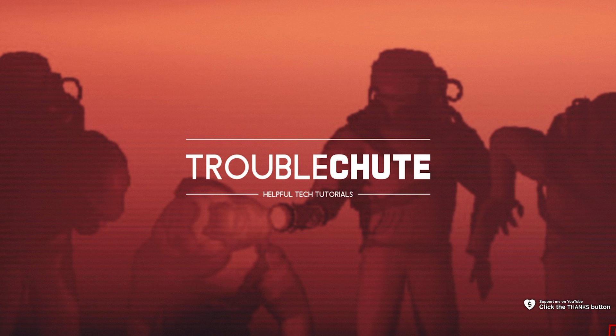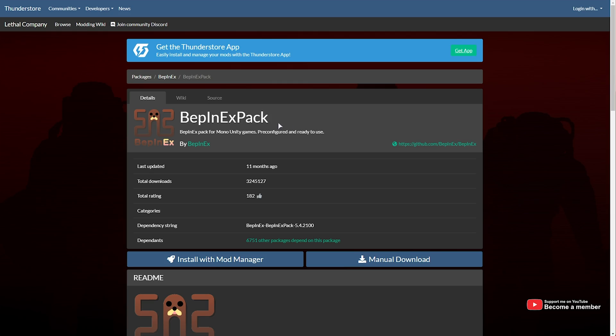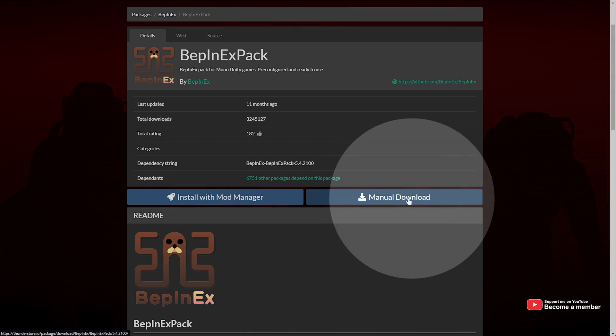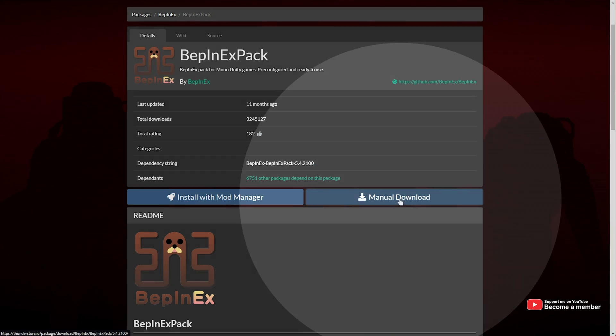First of all, we need to download and install BepInEx in order to mod Lethal Company. In the description down below, you'll find a link to the BepInEx pack. Simply head across here, scroll down and click Manual Download.